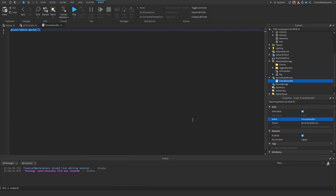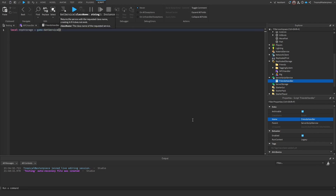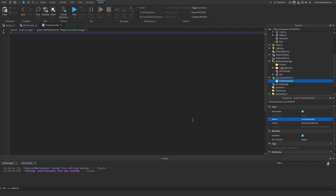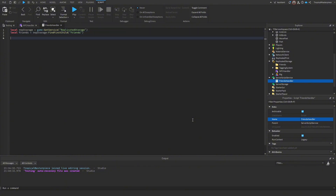In the Friends Handler script, first get Replicated Storage: `local ReplicatedStorage = game:GetService('ReplicatedStorage')`. Then get the Friends folder: `local friends = ReplicatedStorage:FindFirstChild('friends')`.